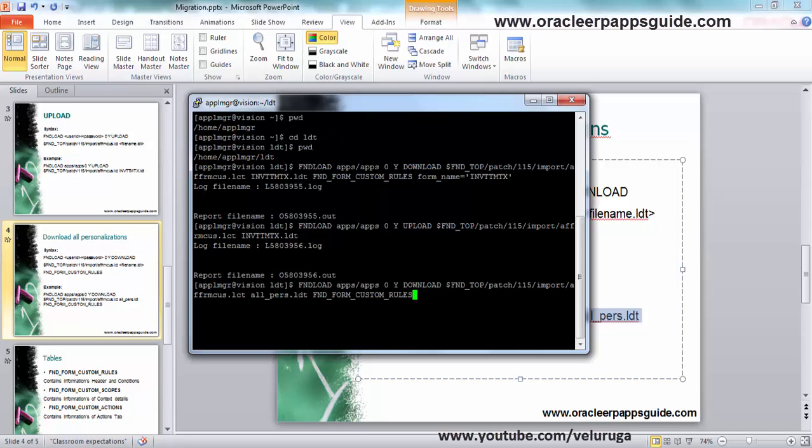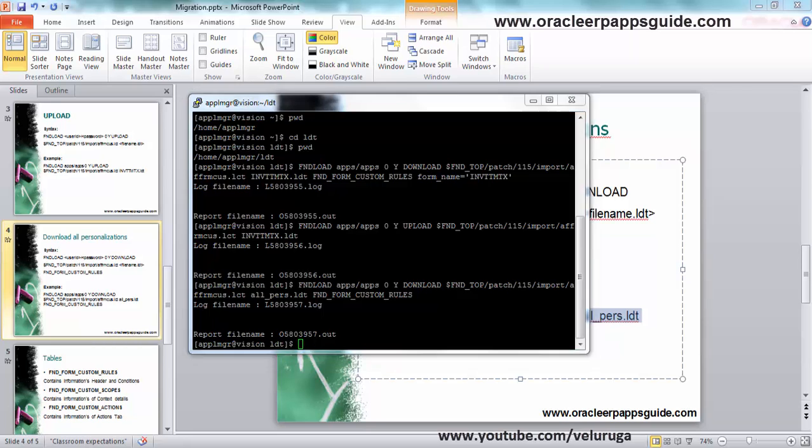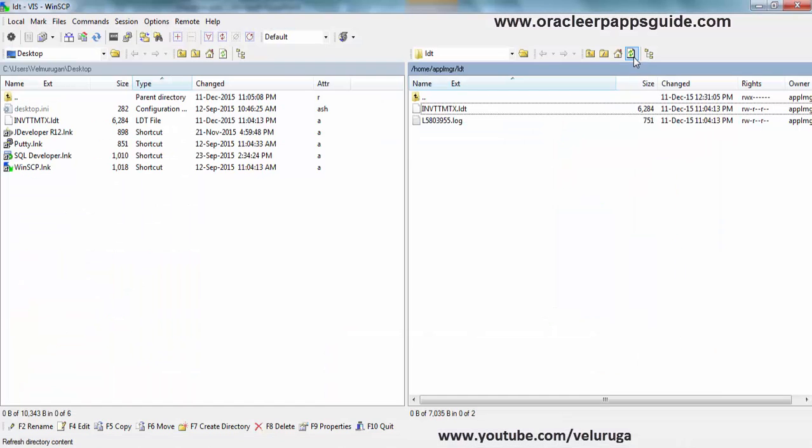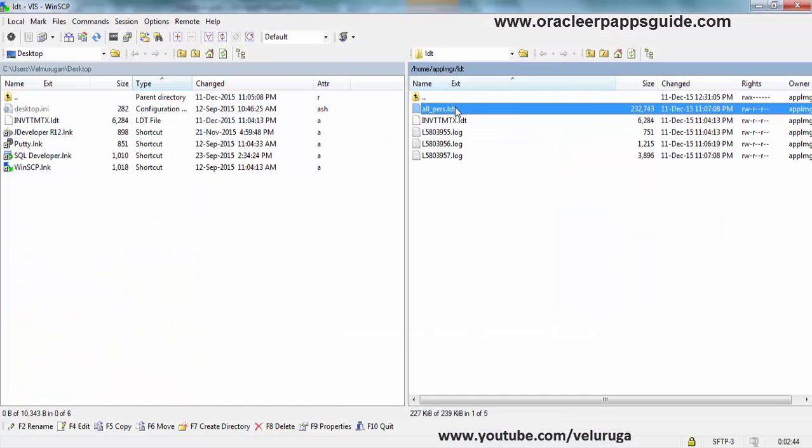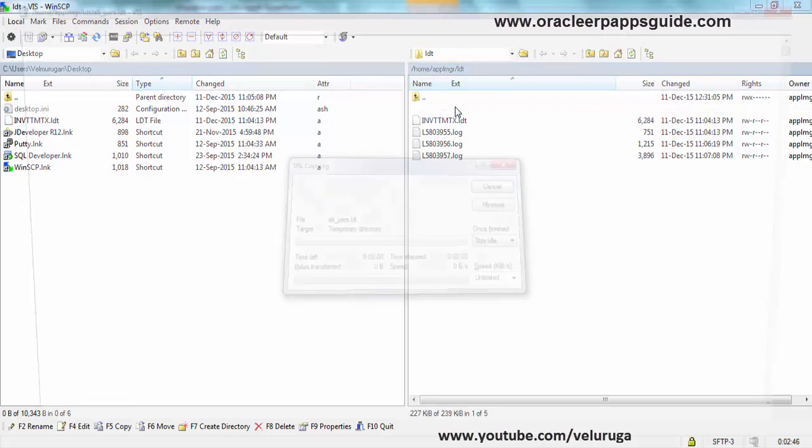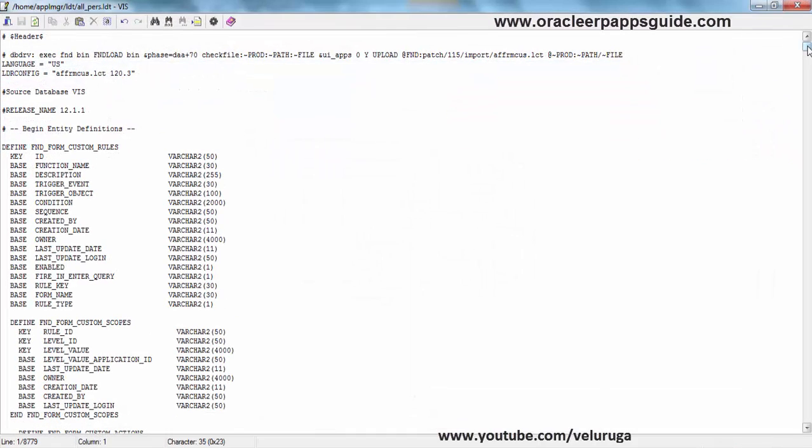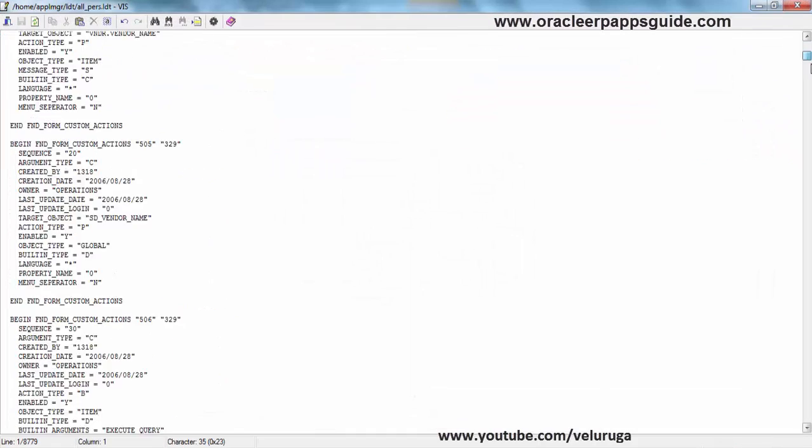Paste it. A new file is generated. Refresh. The past one. If you open it you can see all the personalizations.